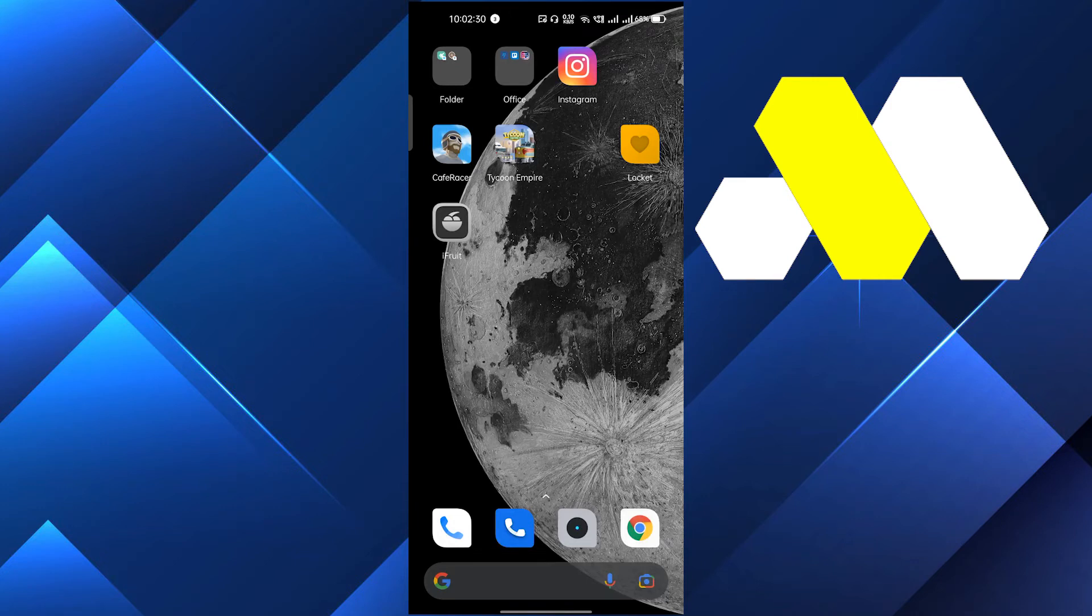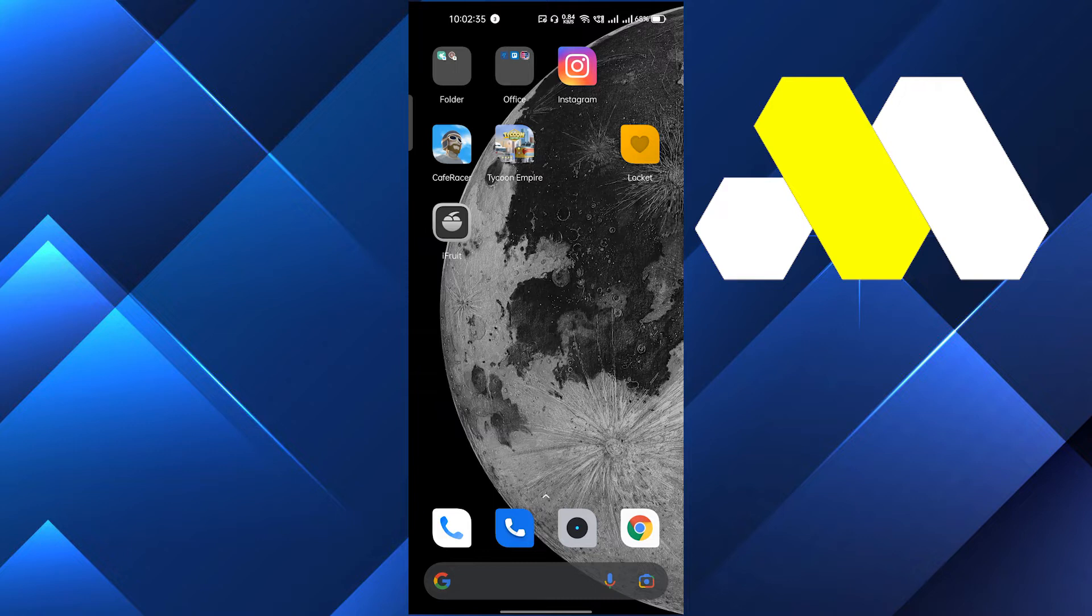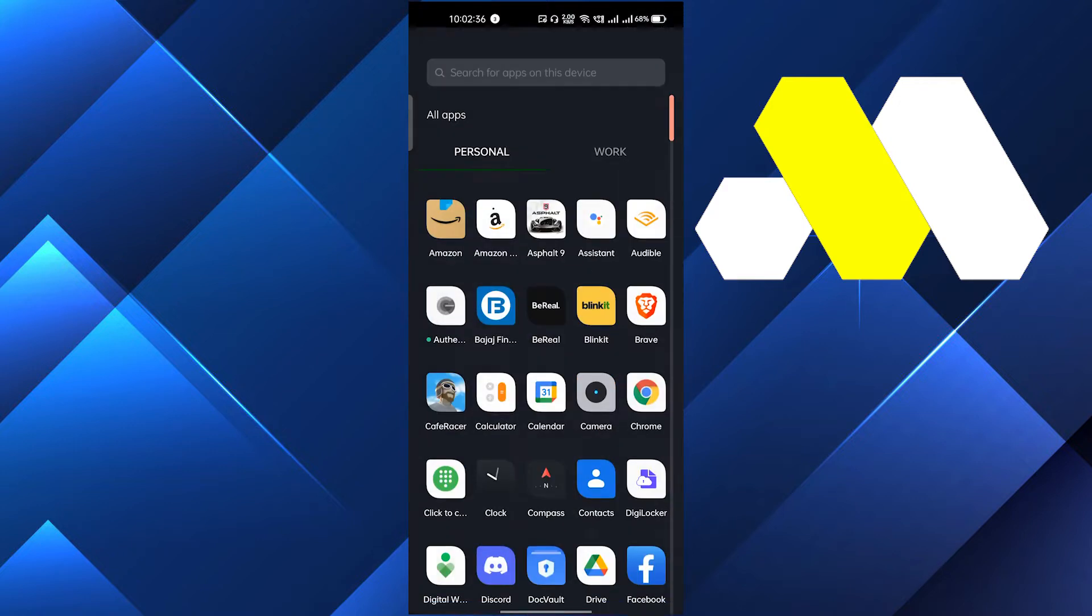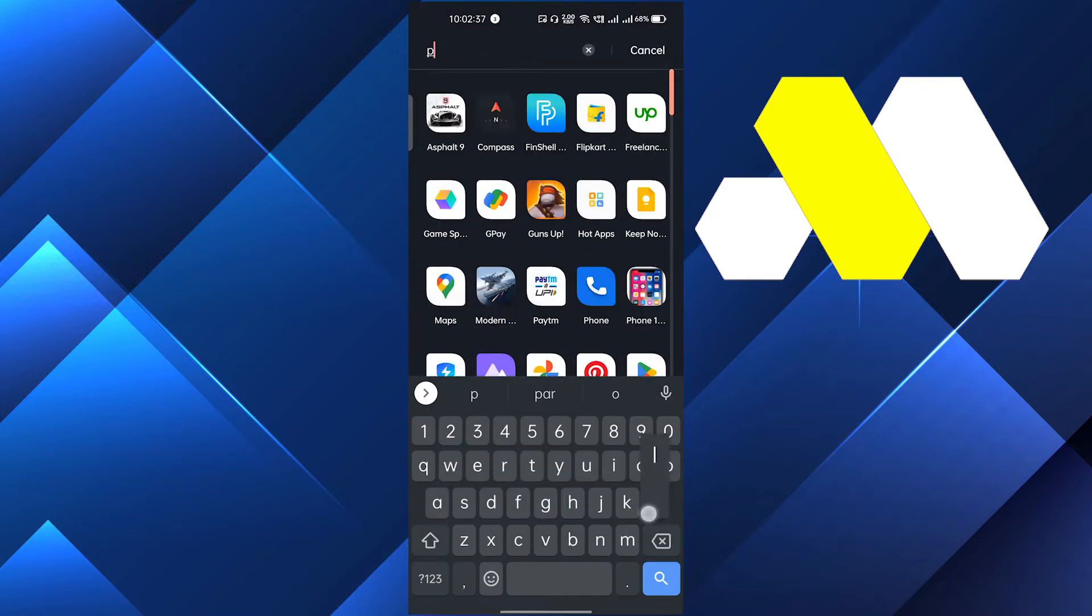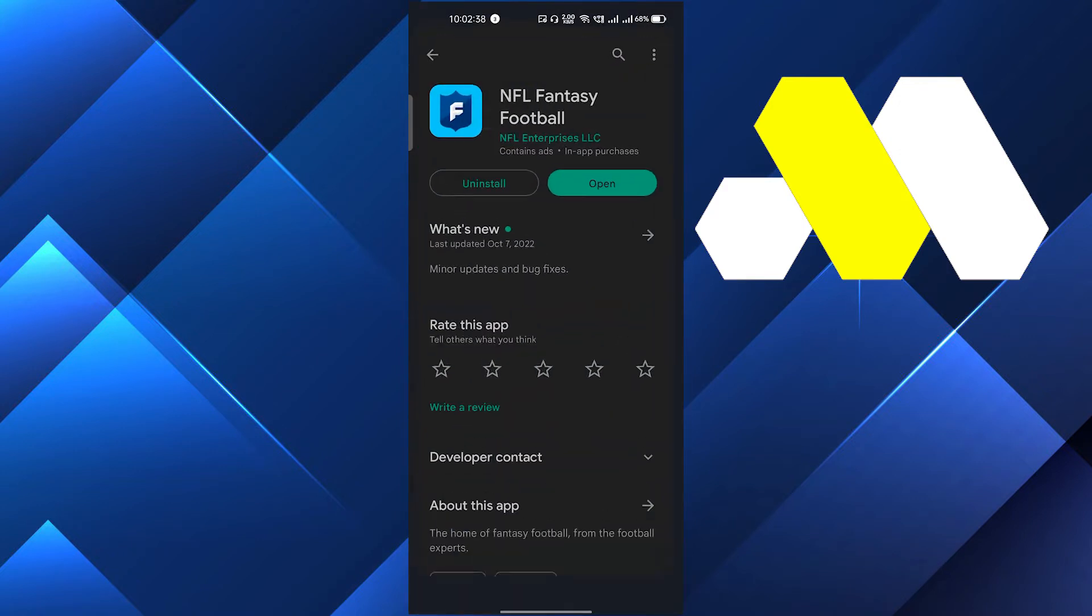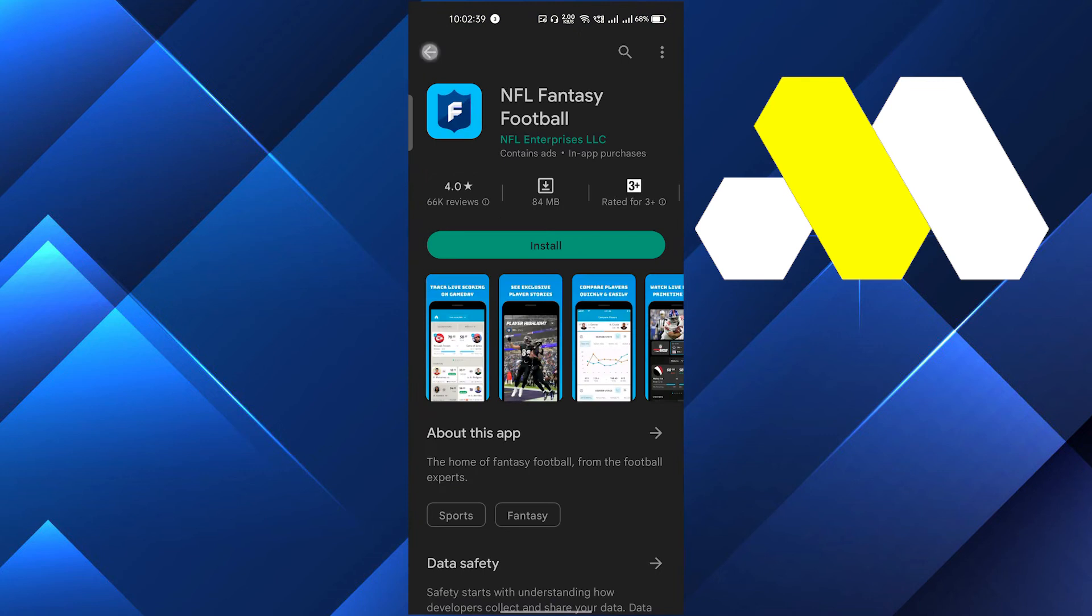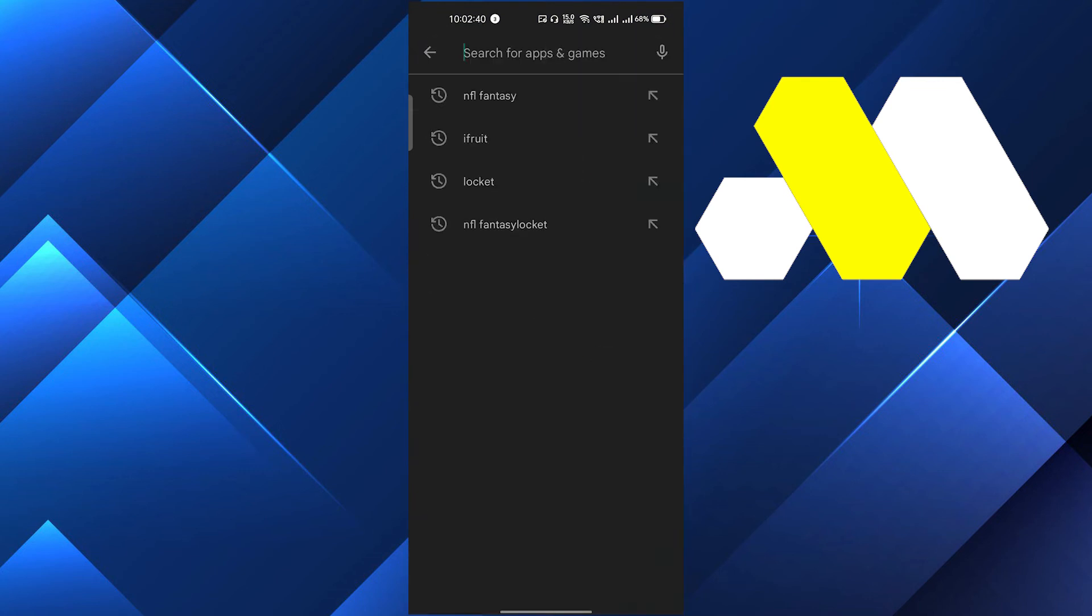Hi guys, in this video I'm going to show you how to fix the Lock it app when it's not working on your phone. First, we'll go into the Play Store.